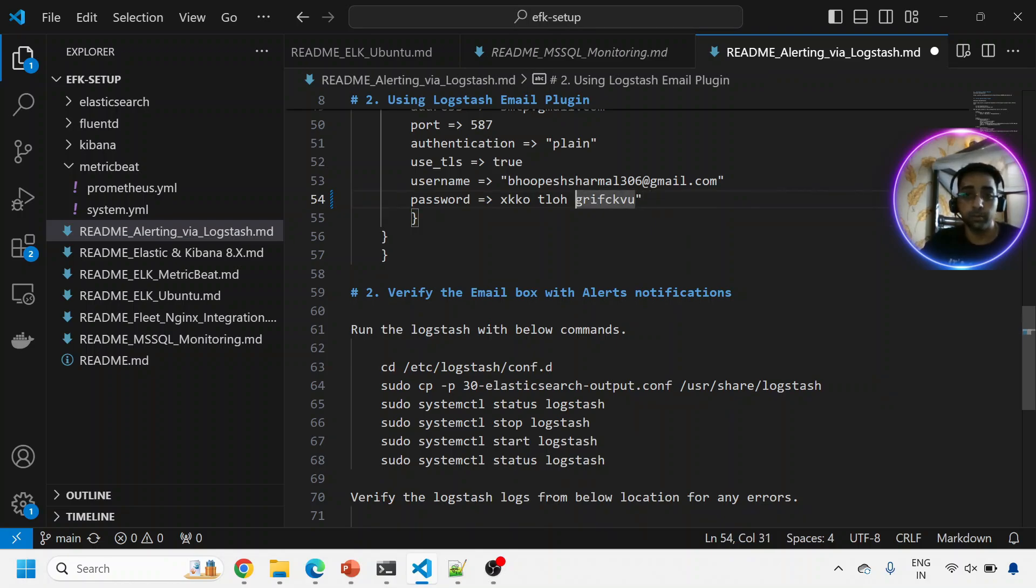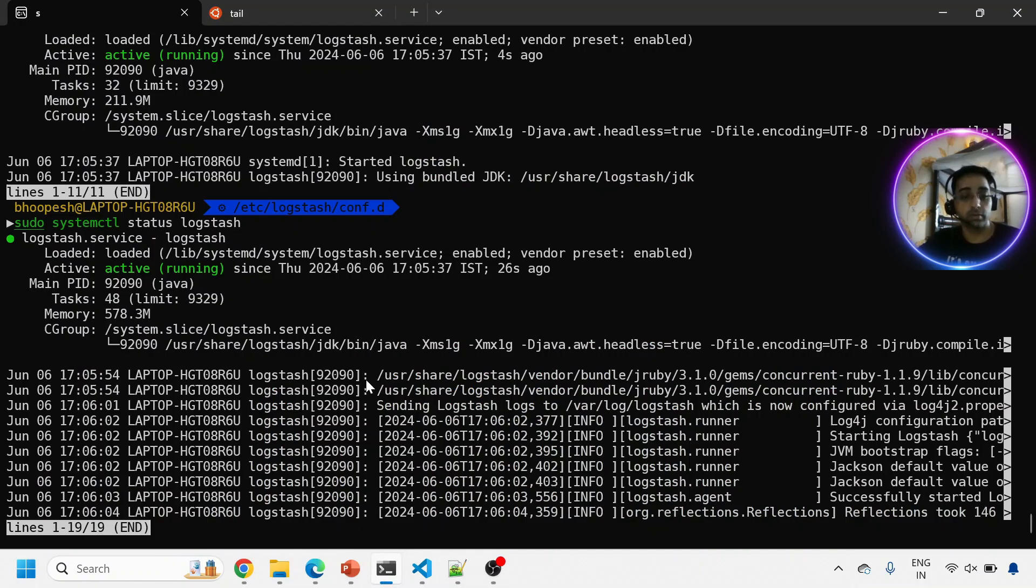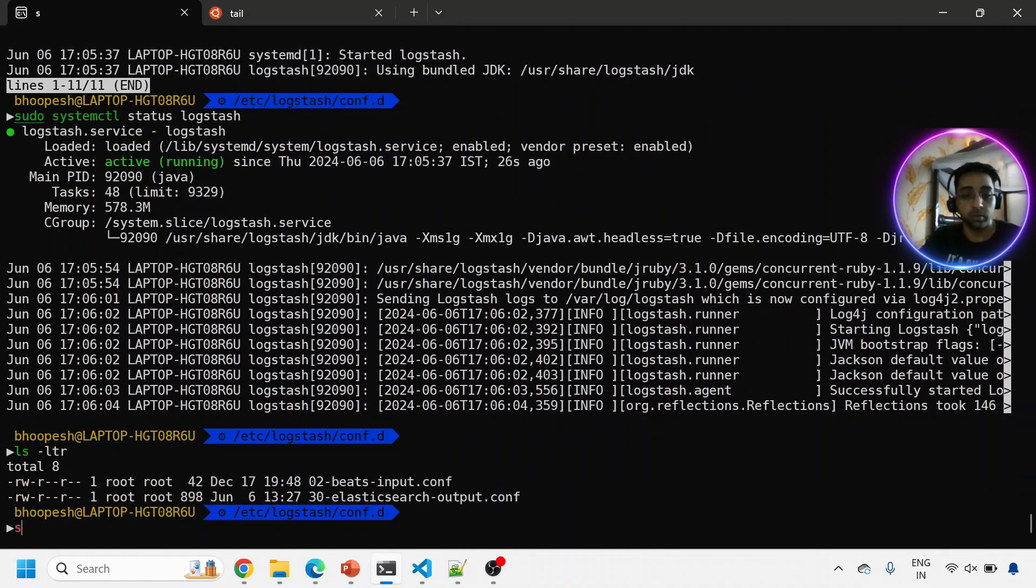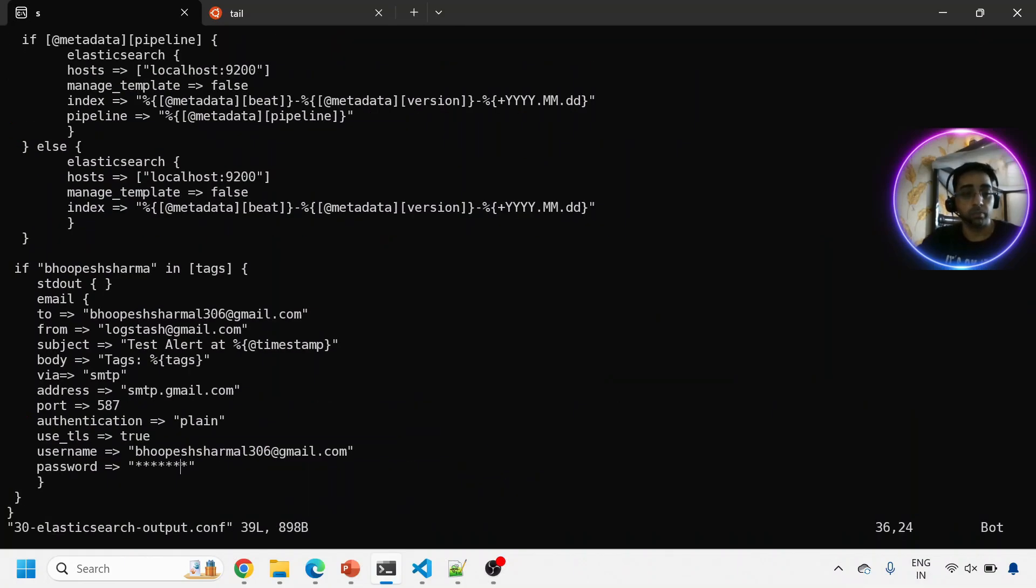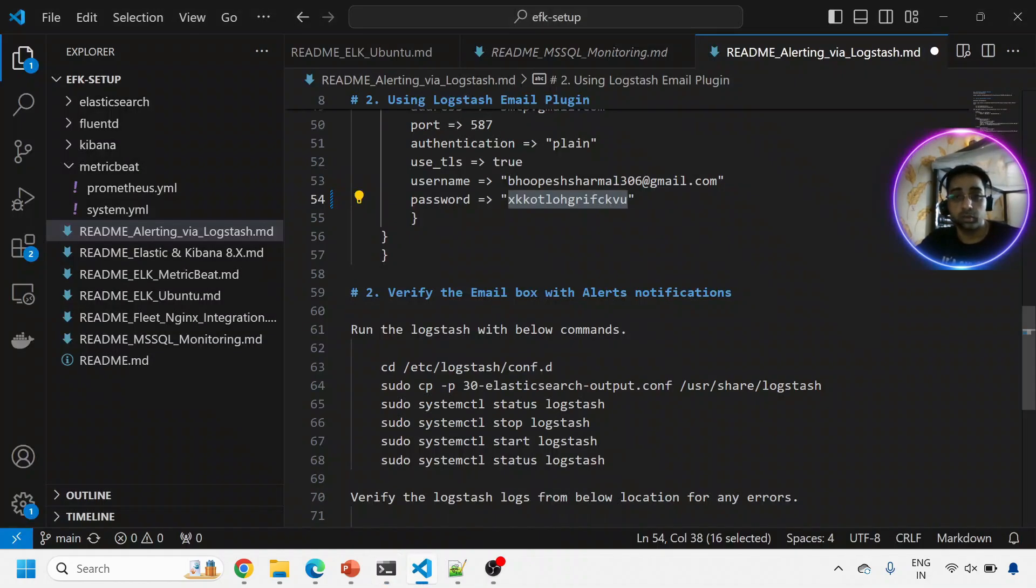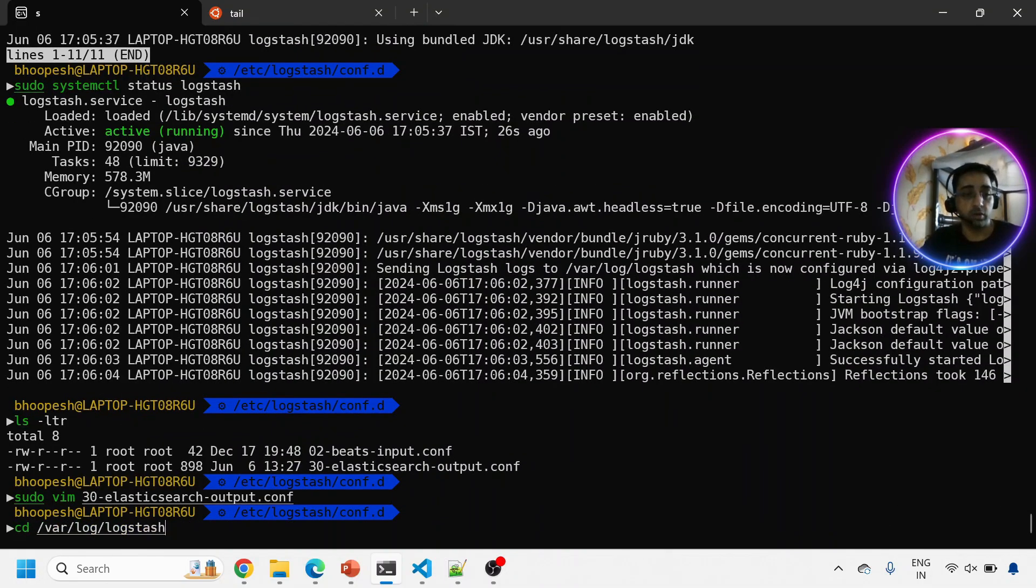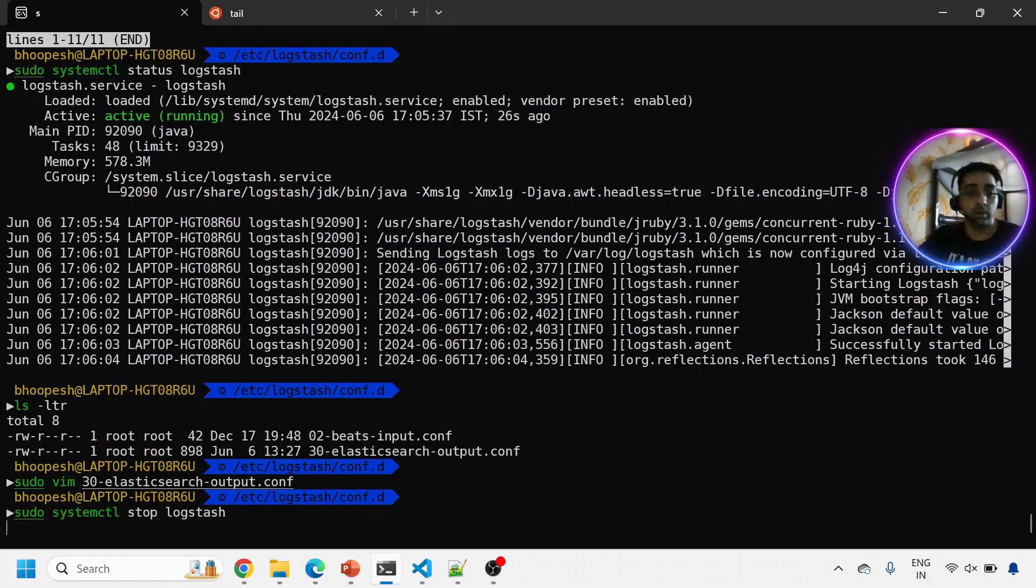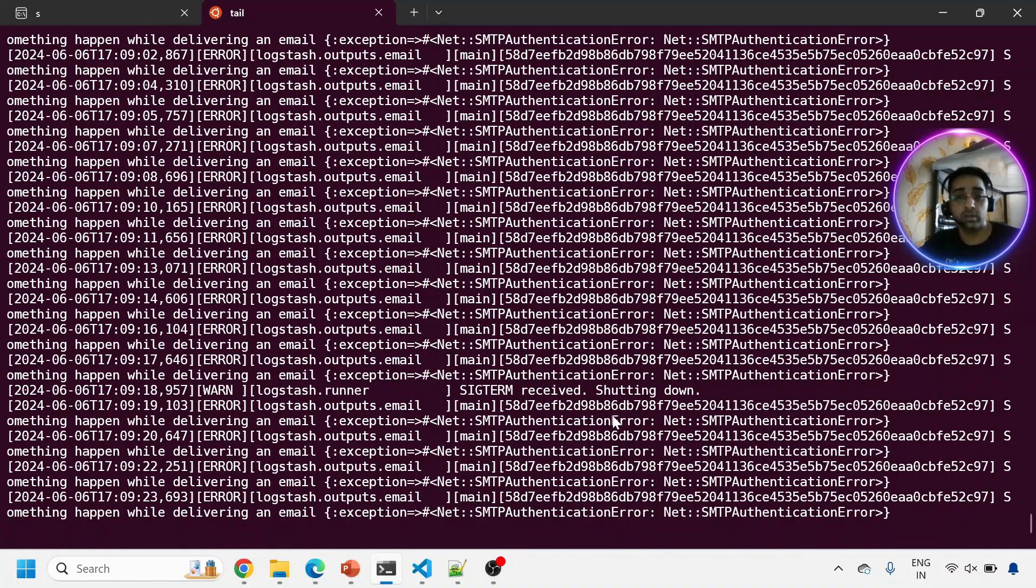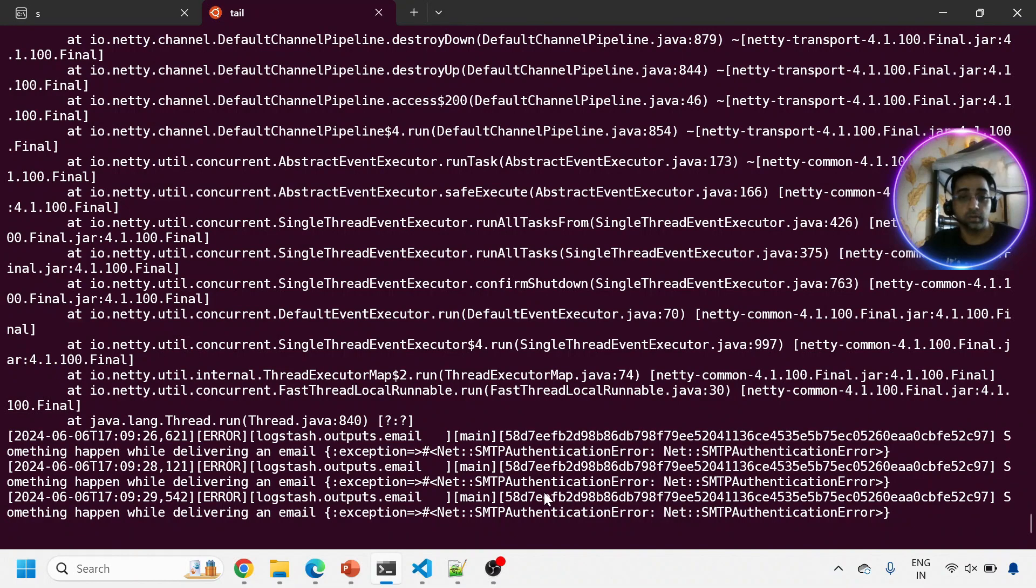This is my 20-digit password. I'll simply copy this. You need to remove the white spaces in between. Then copy this. Come to your box. I'll just save it. I'll stop my Logstash because I'm getting errors. I'm stopping my Logstash, shutting down.